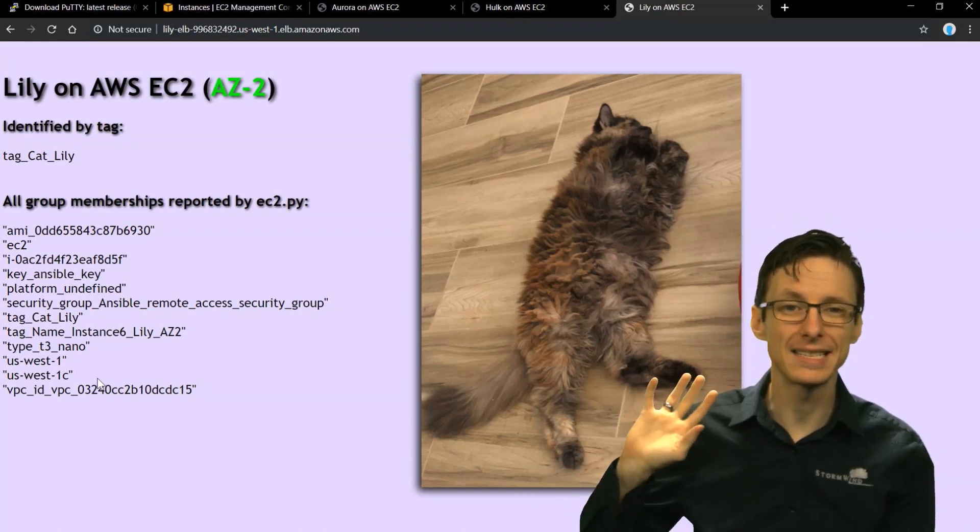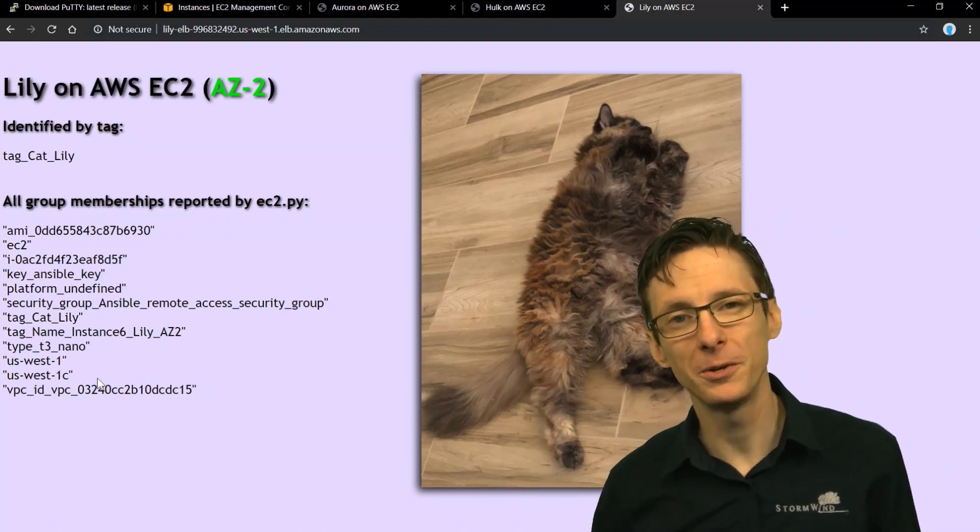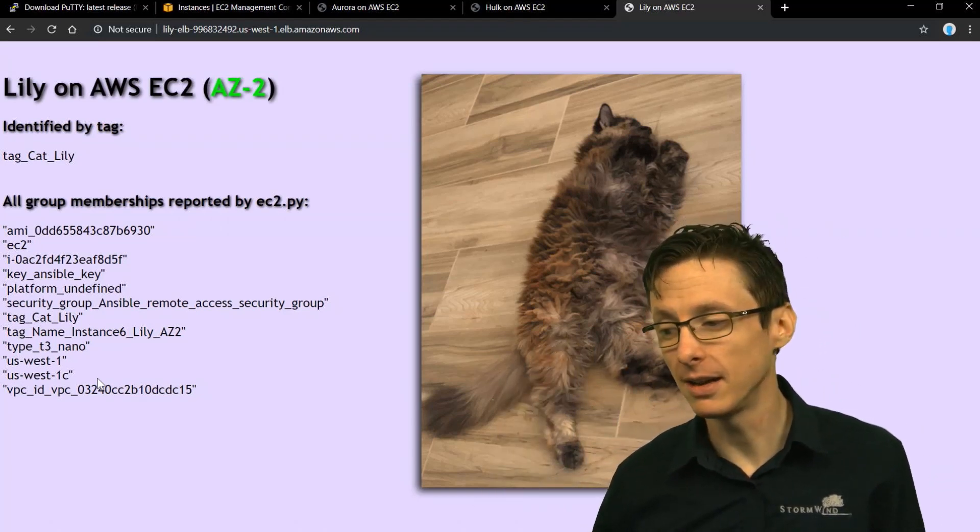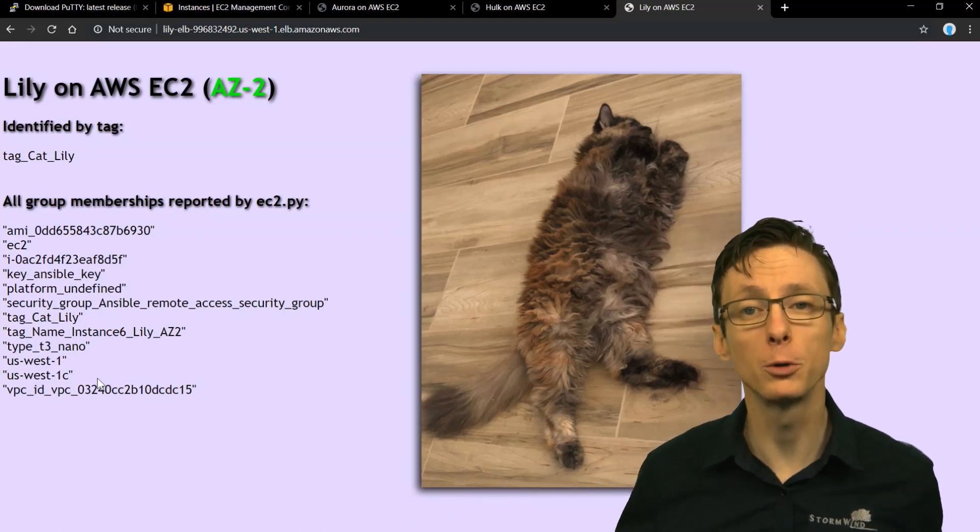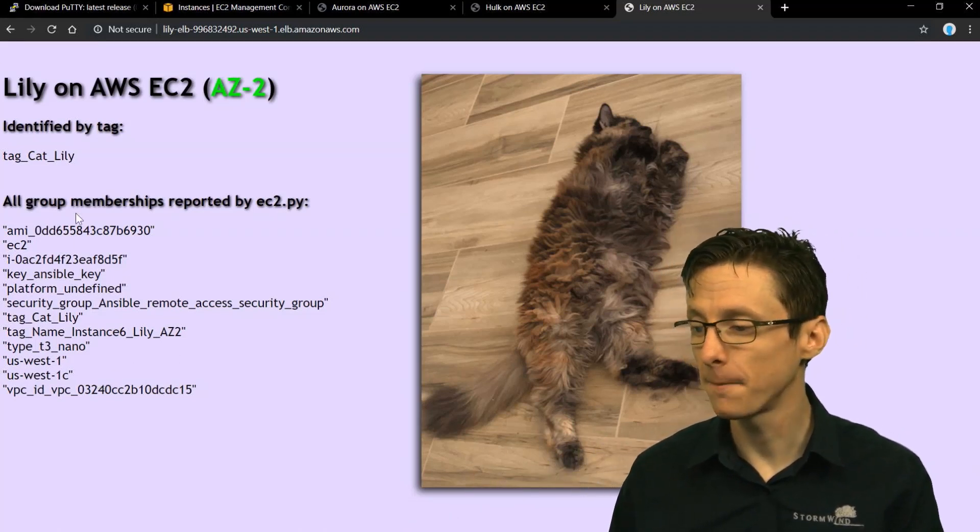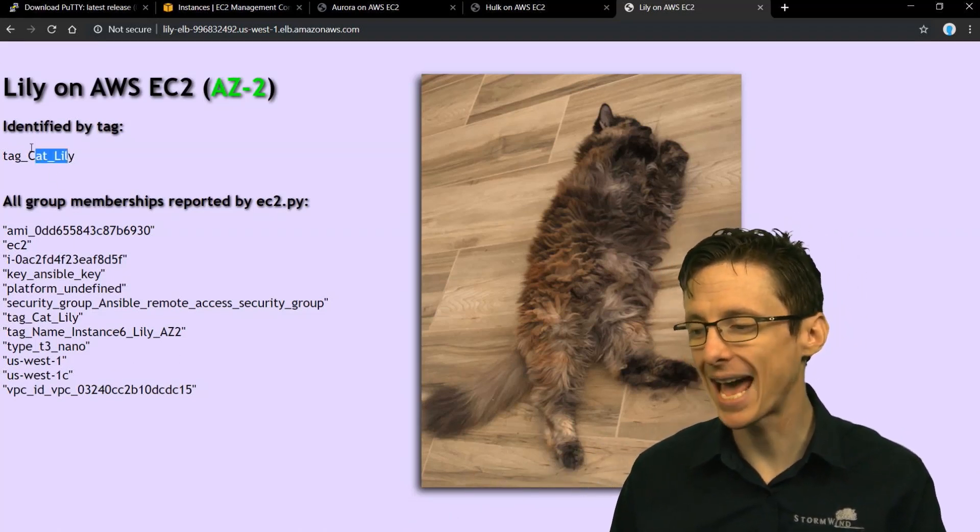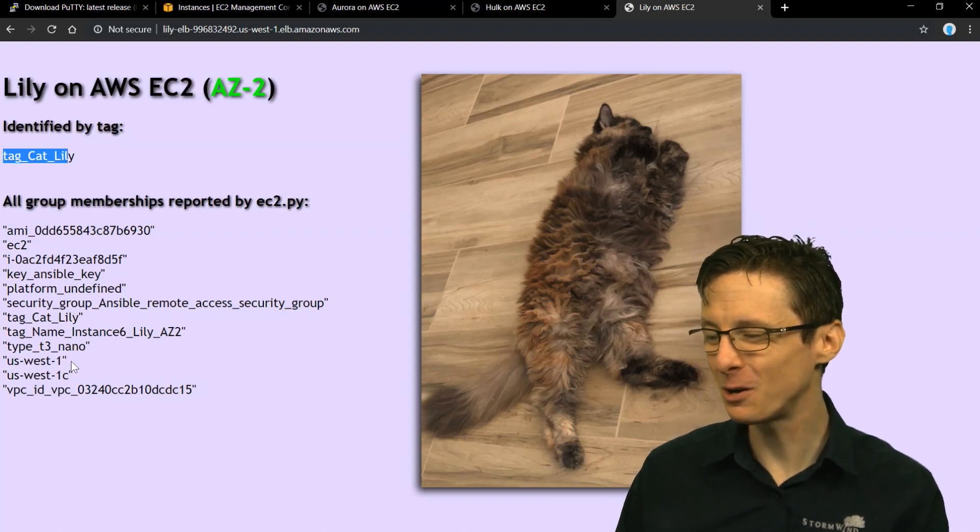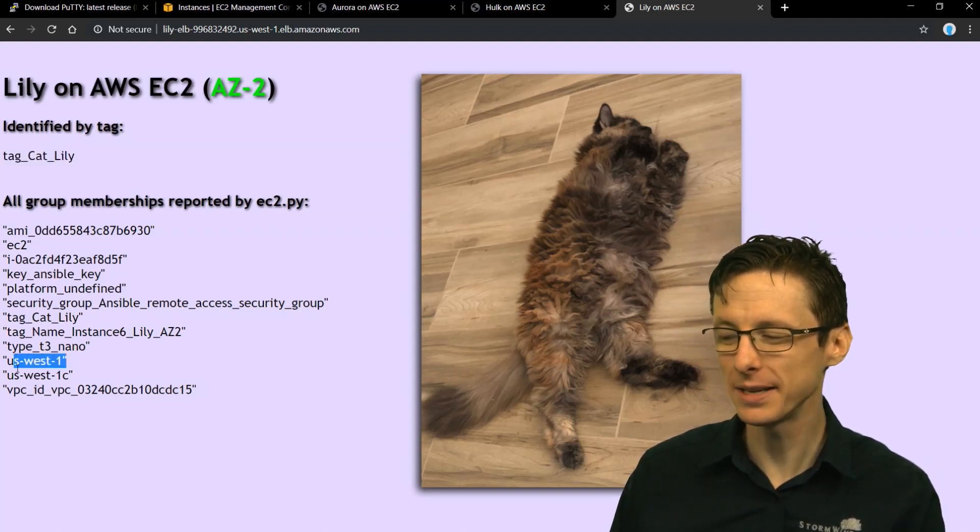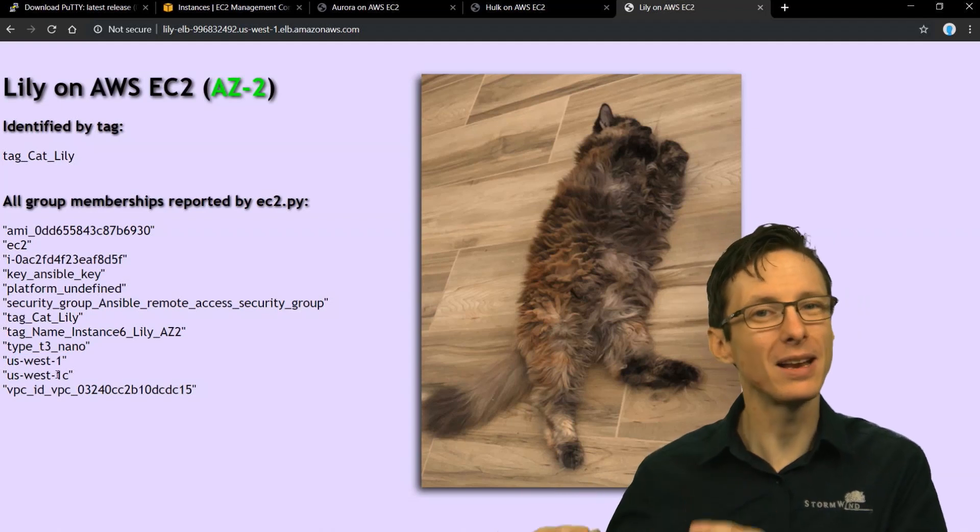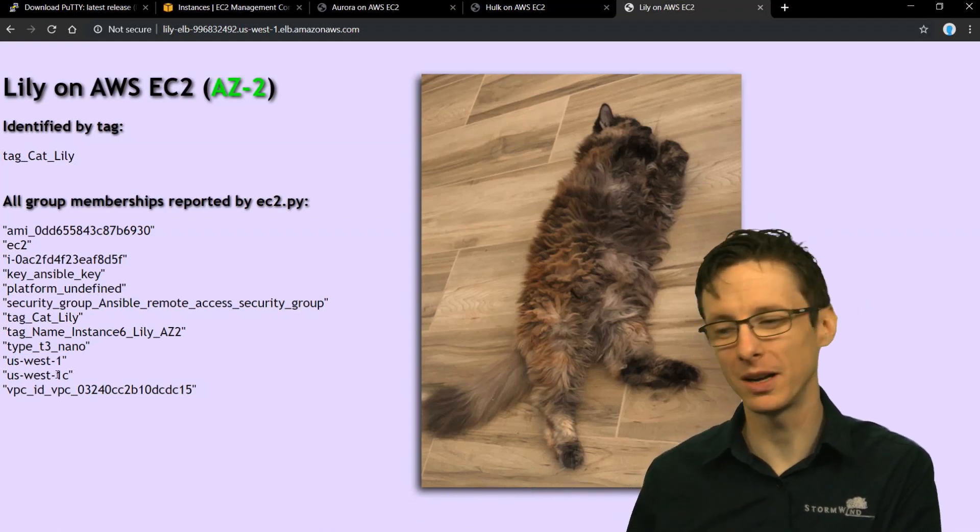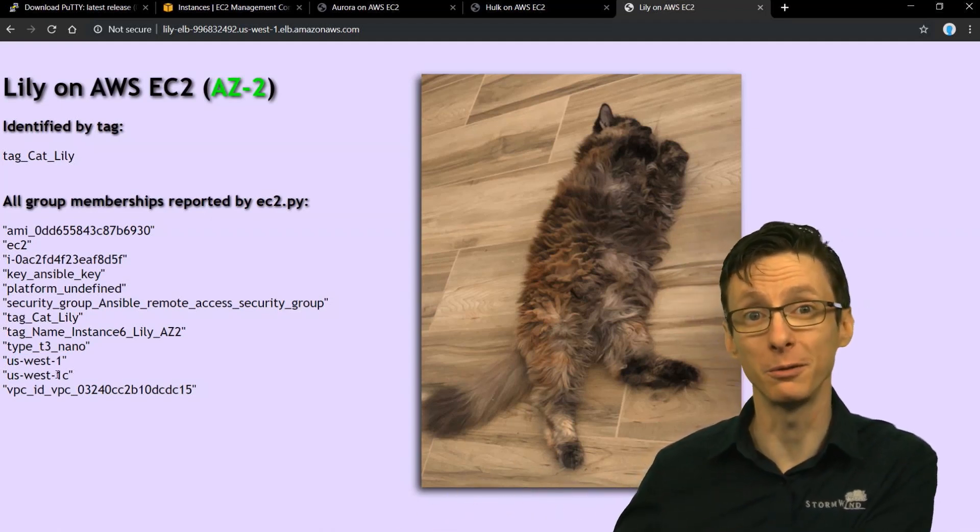ec2.py just takes care of all those groups for you, and you can still define your group vars in a group vars file for instance, that's called tag_cat_Lily or that's called us-west-1, just depending on which groups you want to define variables specifically for.